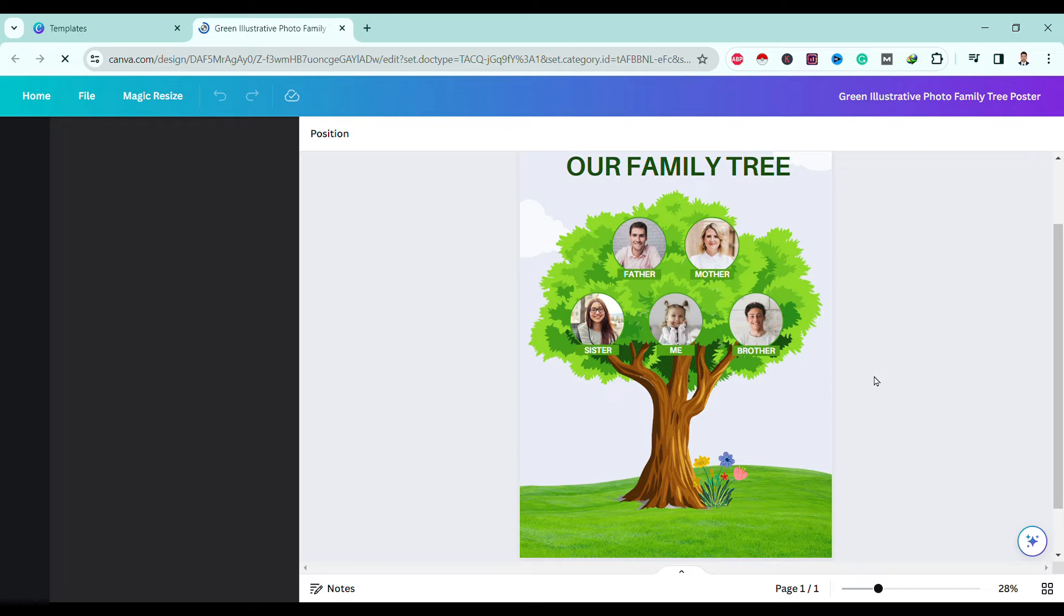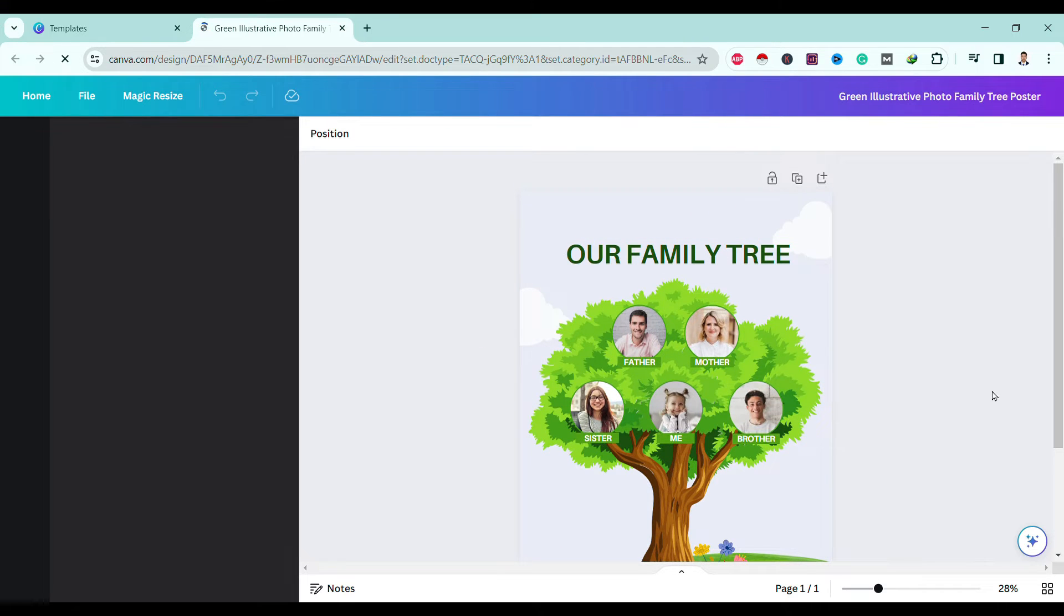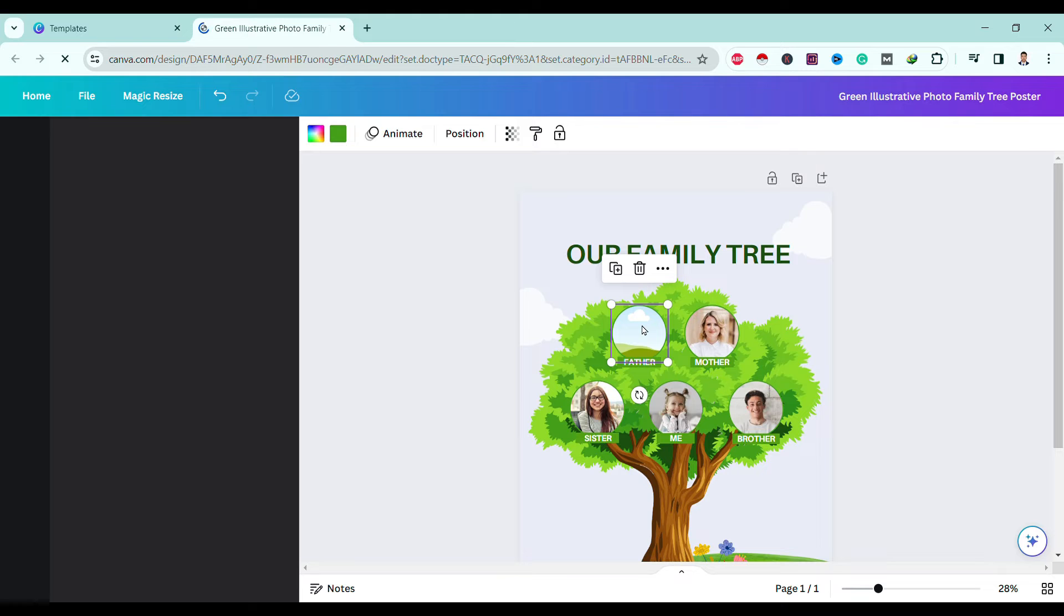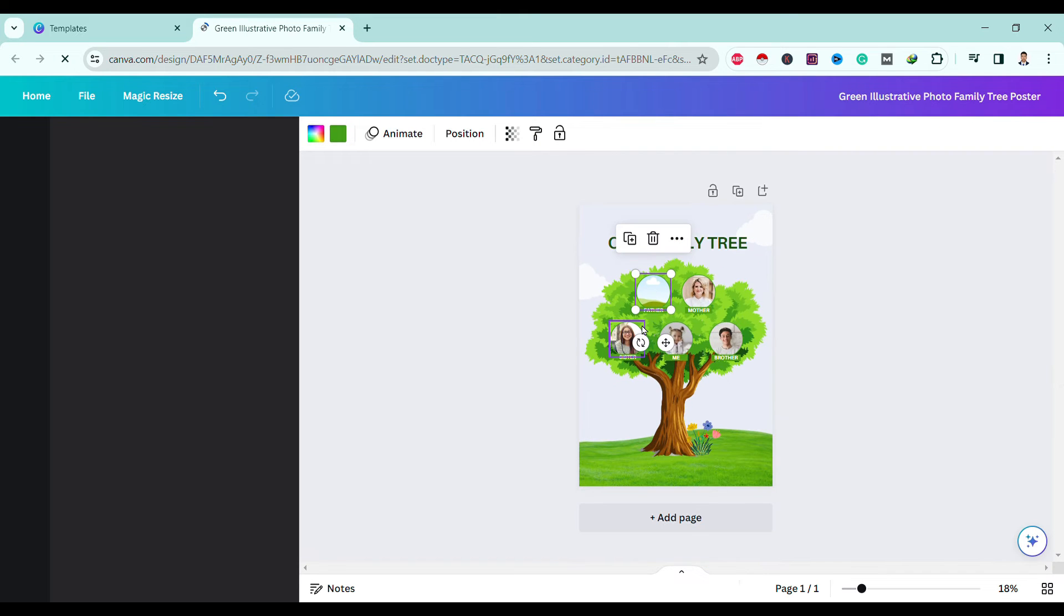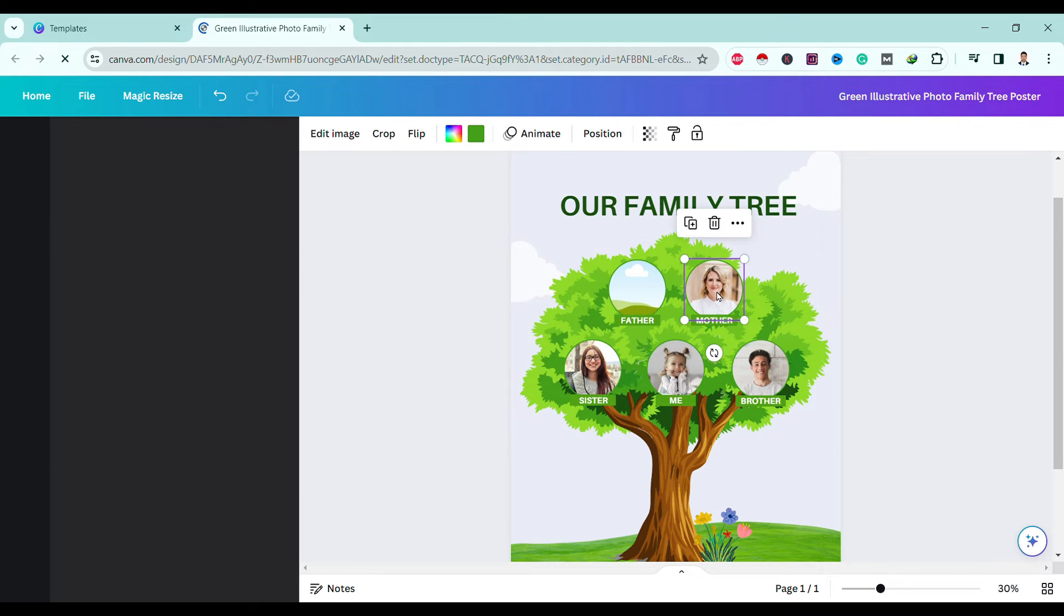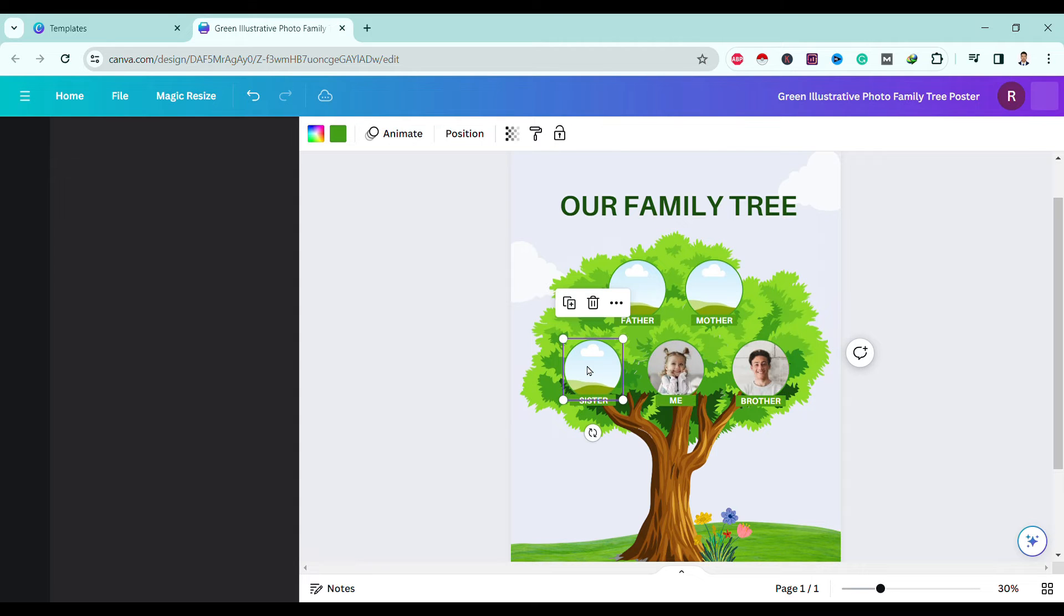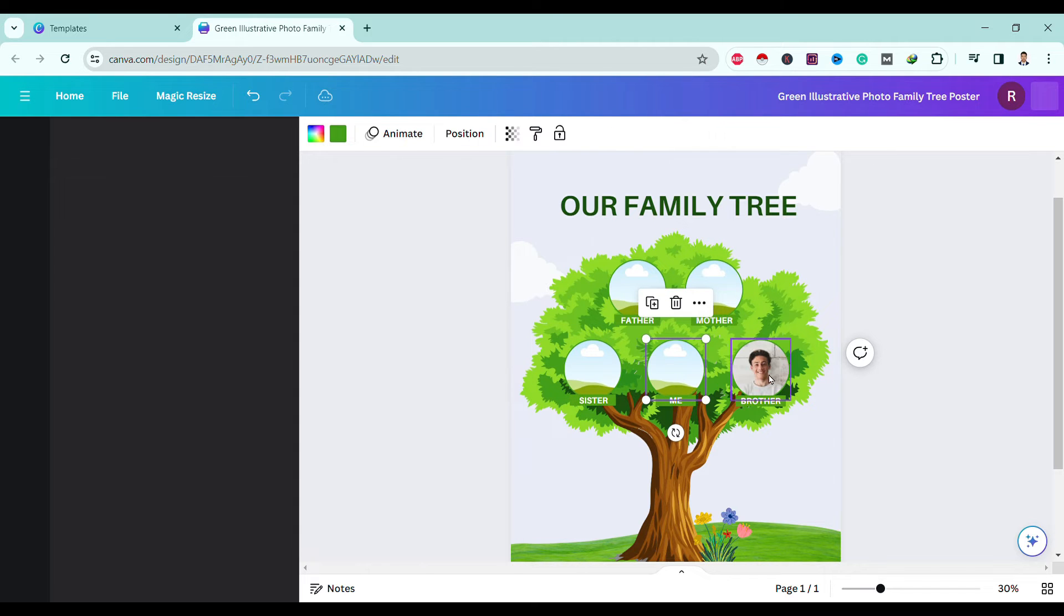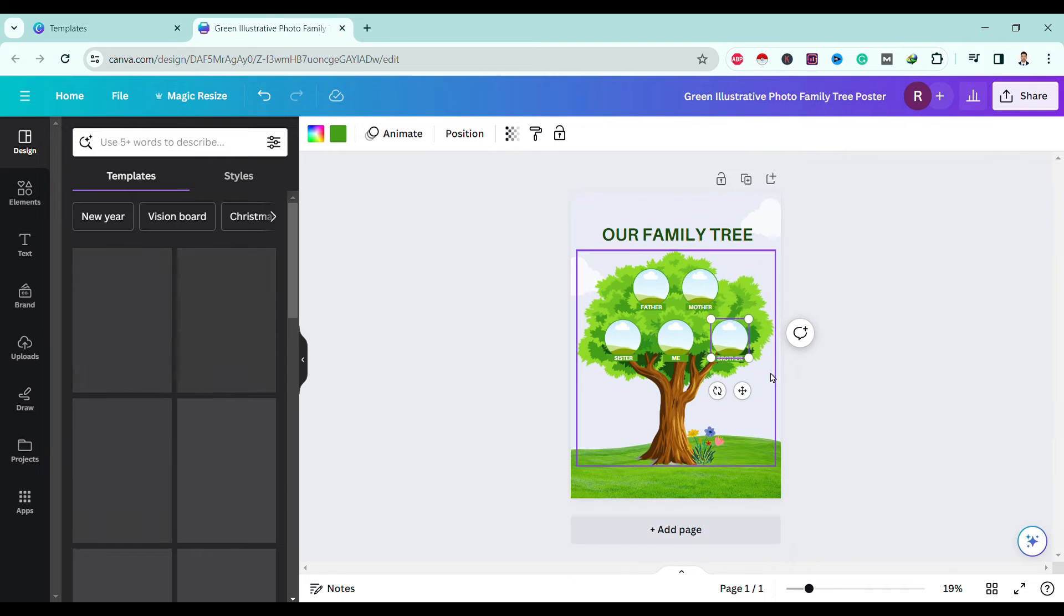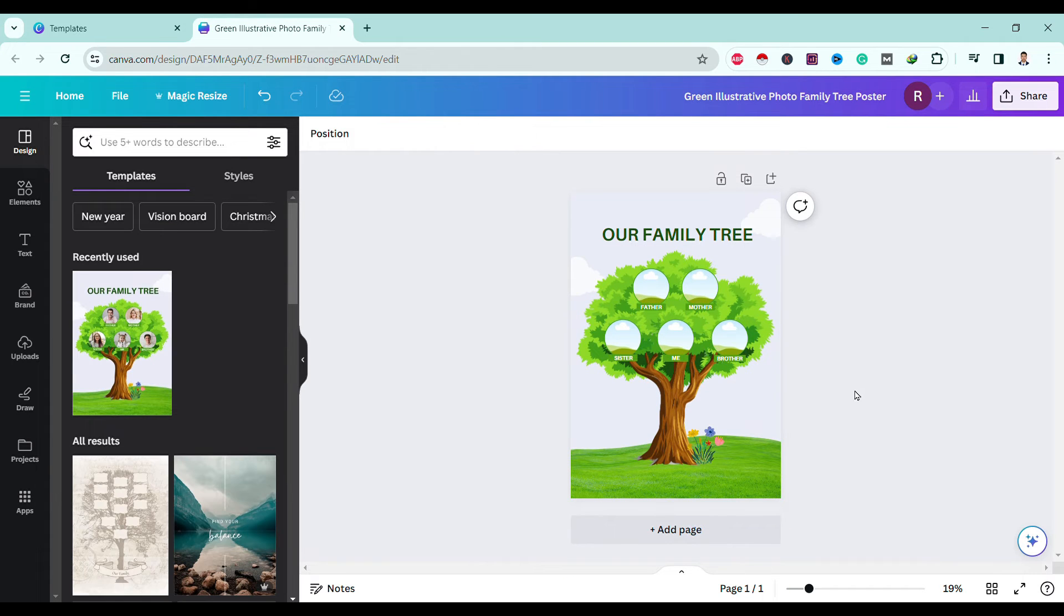Over here you can just simply click on image and hit delete. Over here you can upload your own images. So I deleted father, mother, sister, me, and brother. Now you can see the places for inserting images are ready.